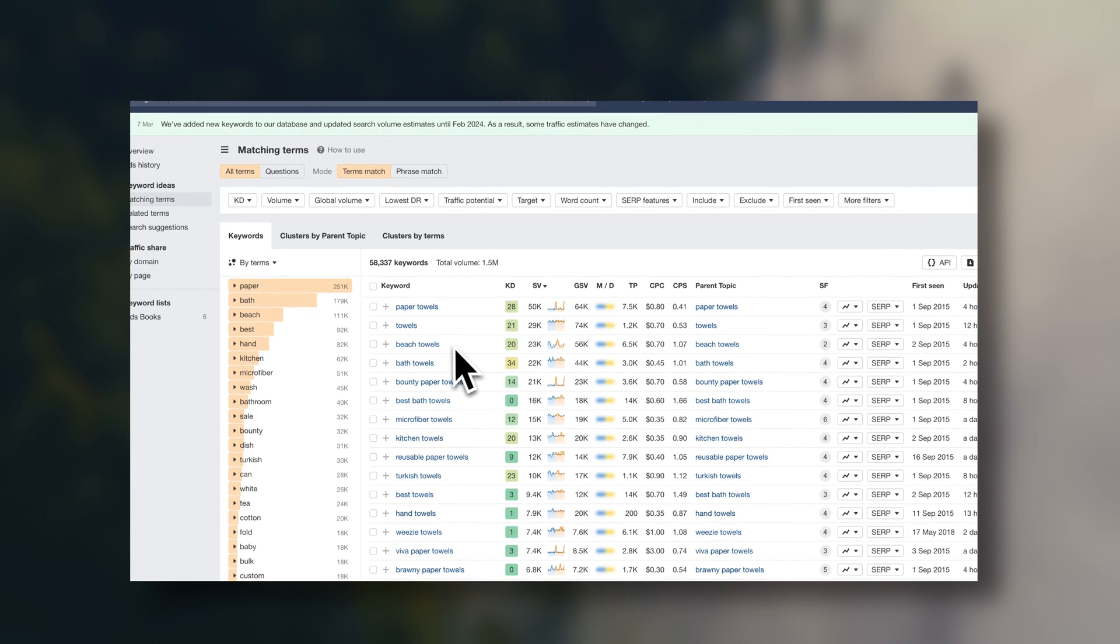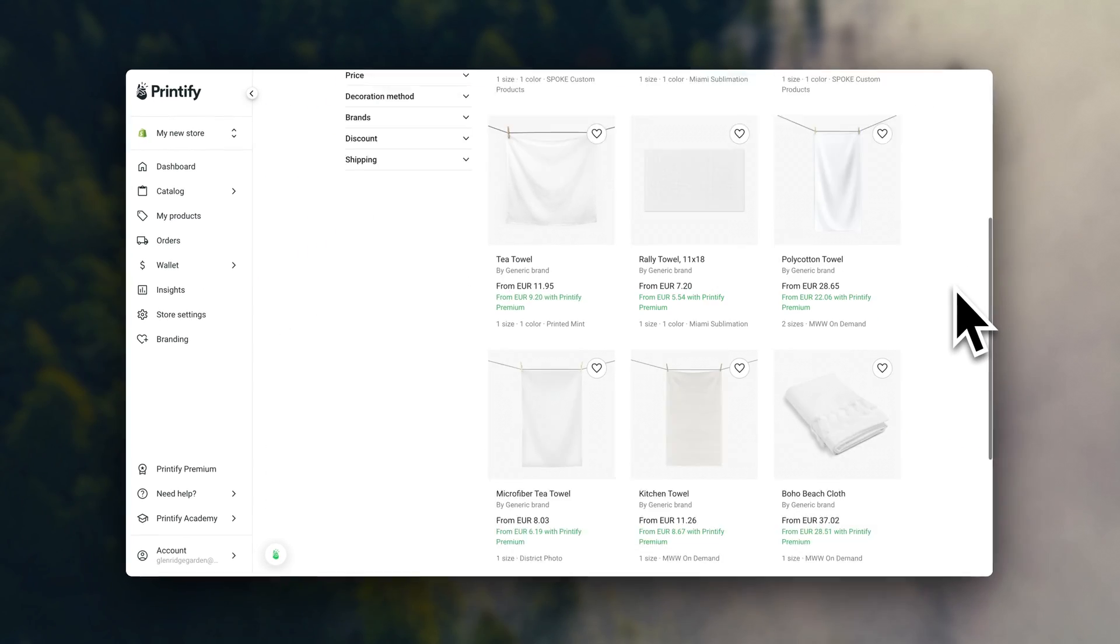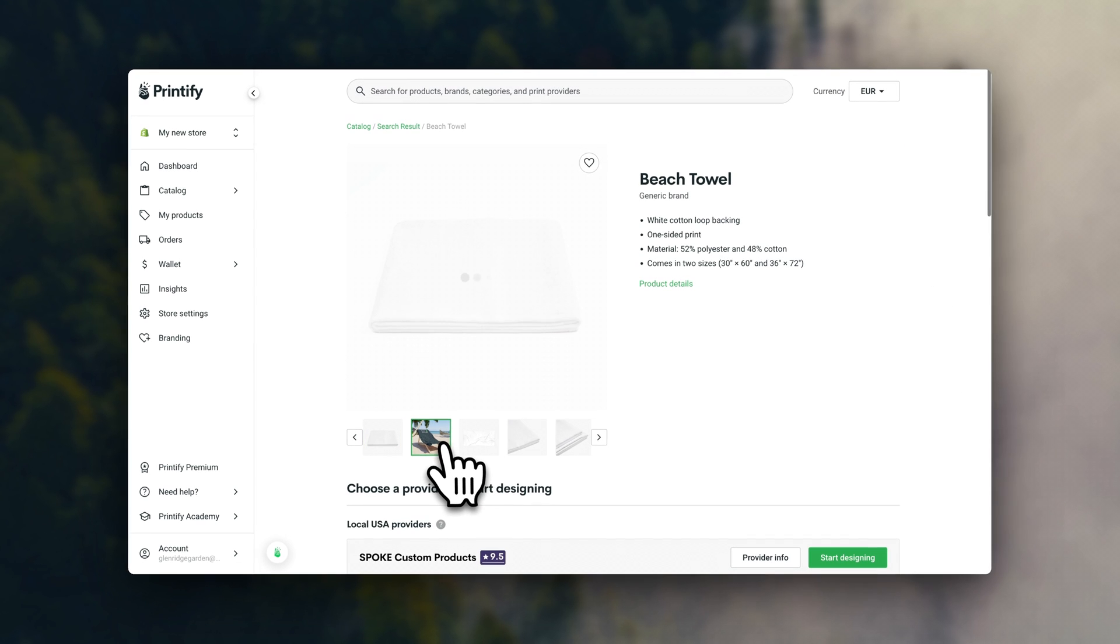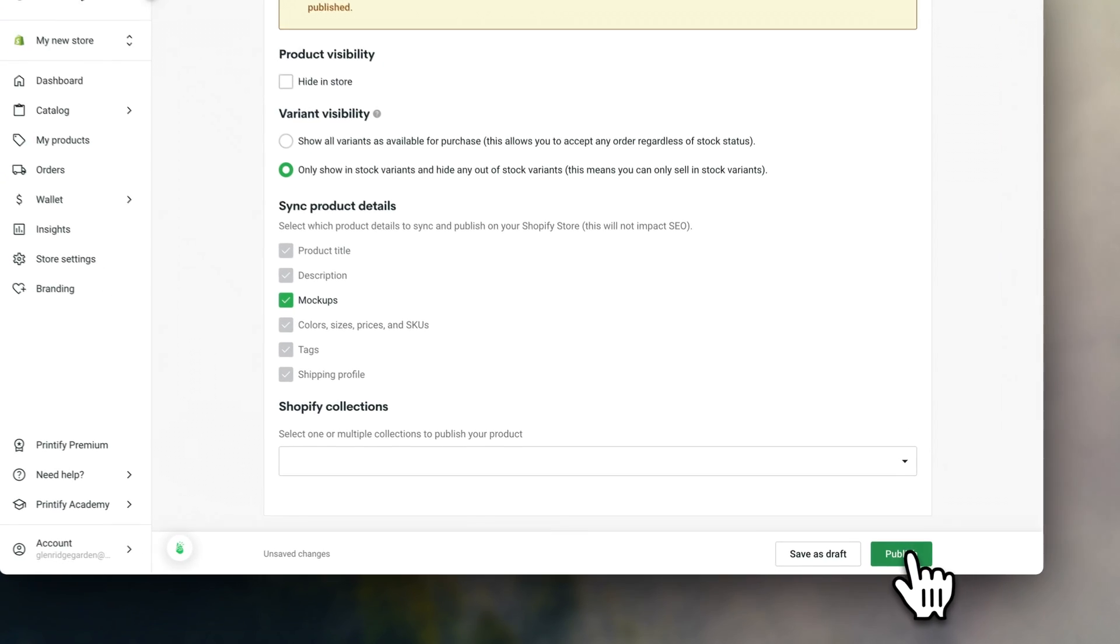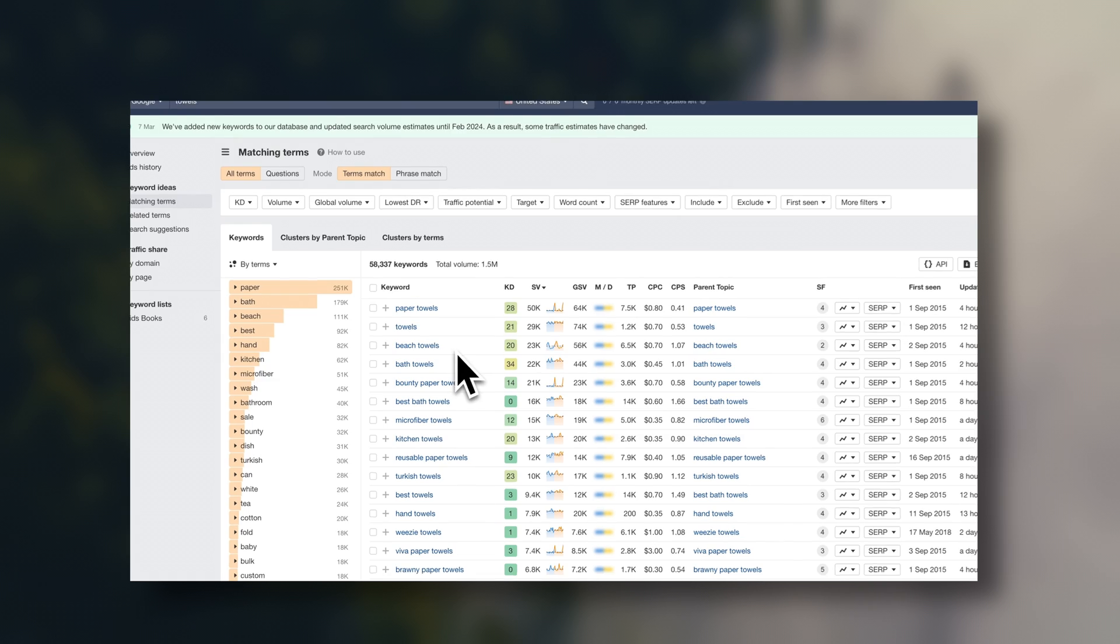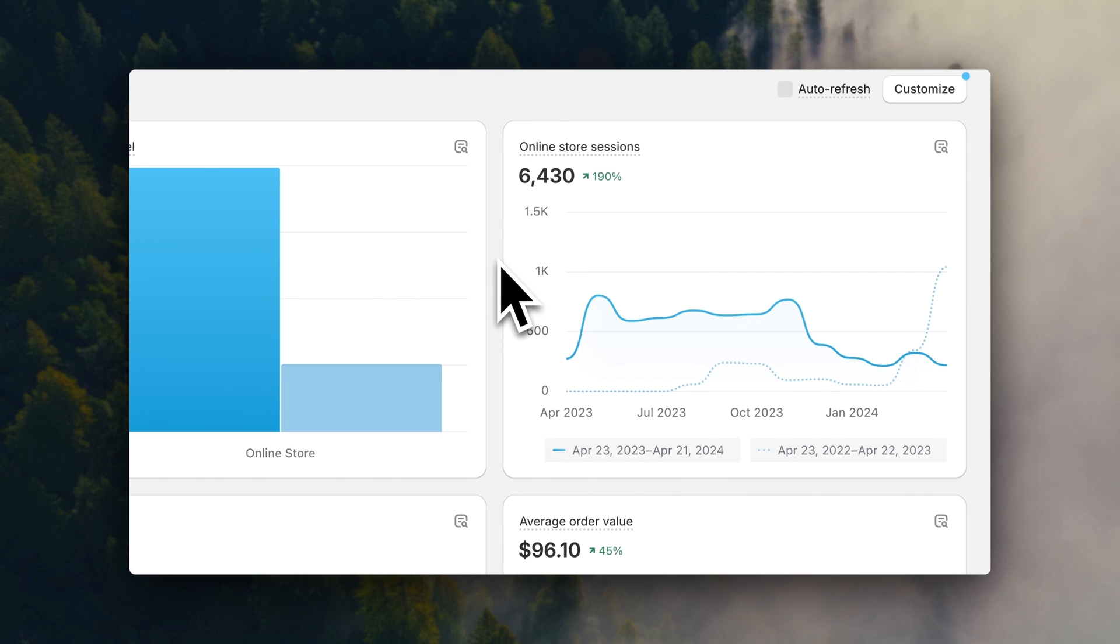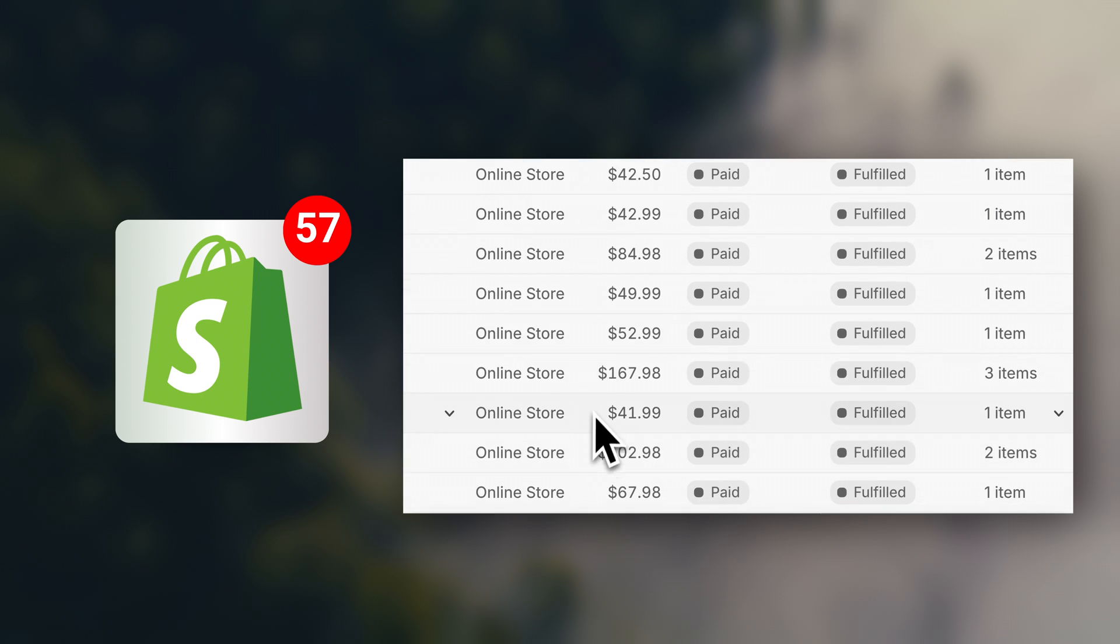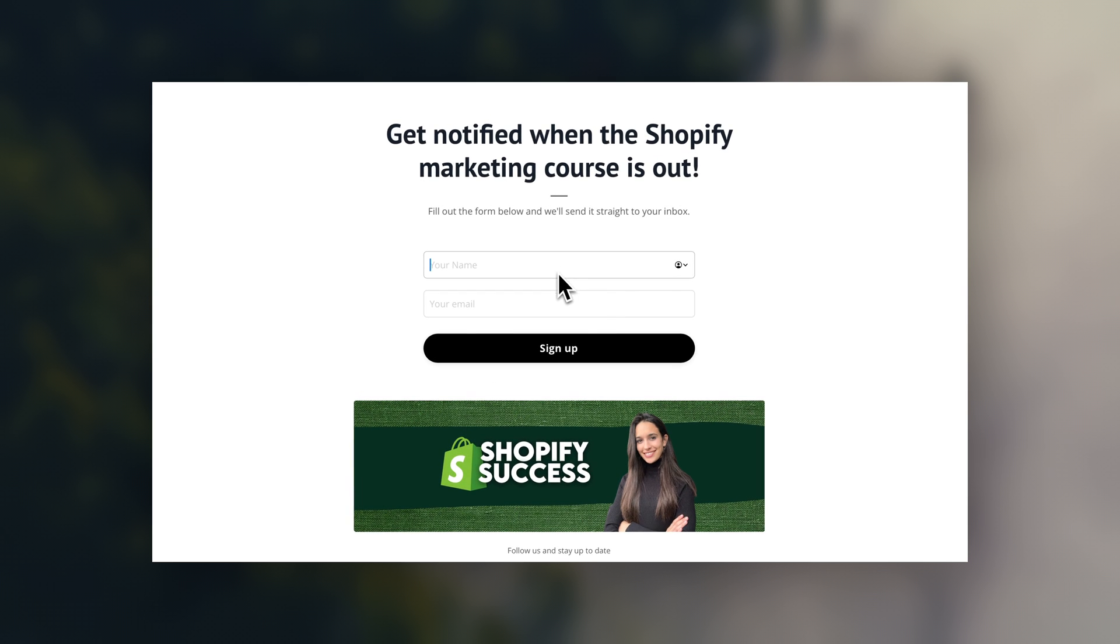Now to put this in context, Printify has blank towels you could design on. So in theory, you could go ahead and create designs for beach towels, upload them into Printify, add those products to your Shopify store, and use SEO to start ranking for the keywords beach towels. This would then start driving organic traffic into your online store, which means you could start selling with organic traffic from Google. By the way, I have an SEO course in the making. So if you want to get notified when the course is out, make sure to enter your details in the link in the description.